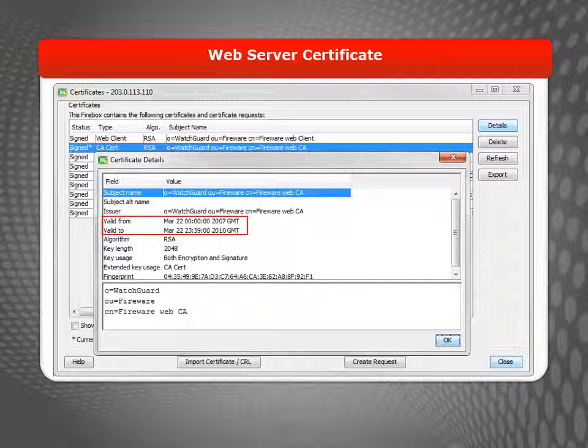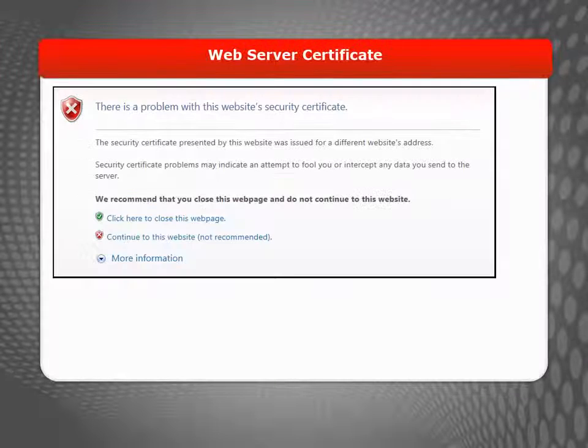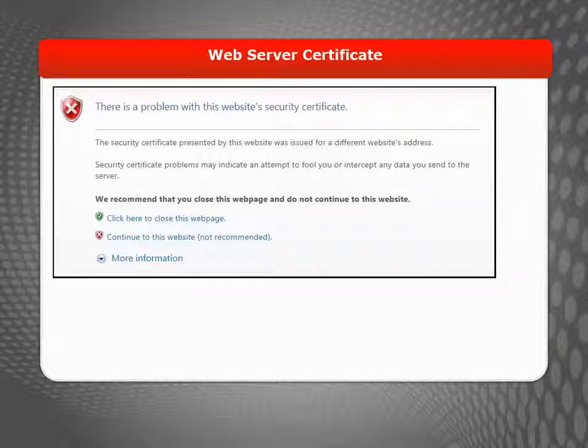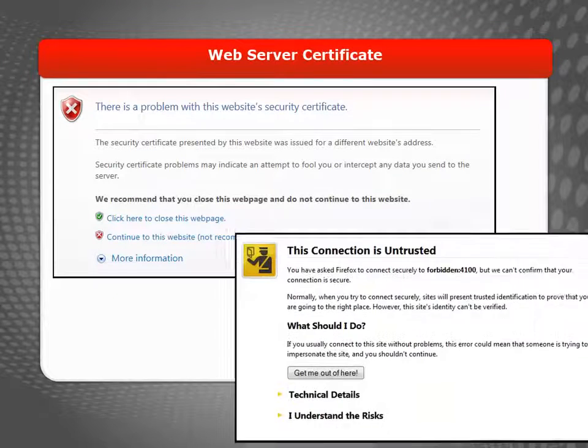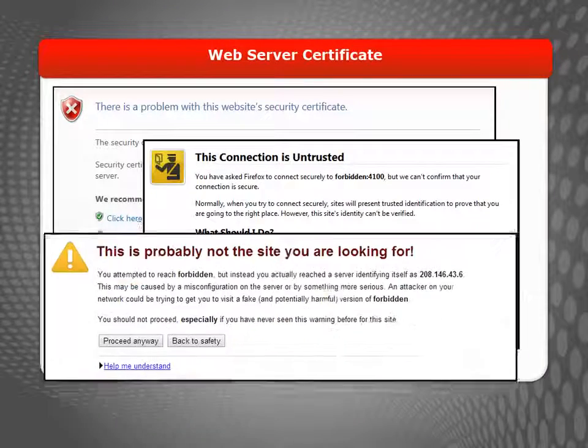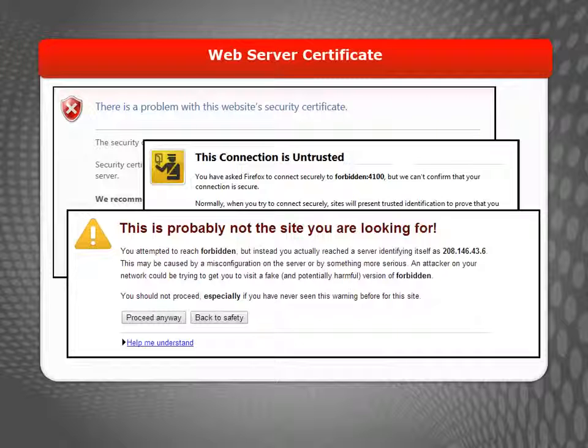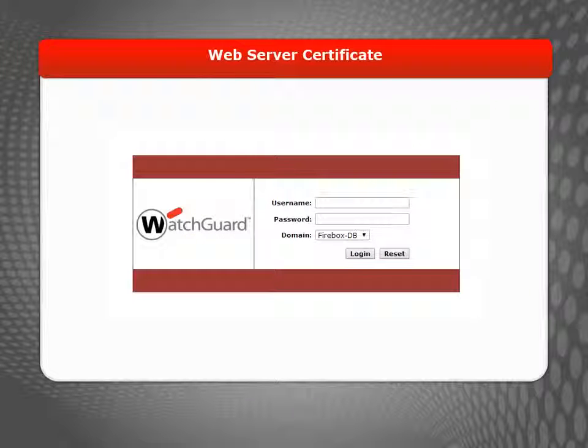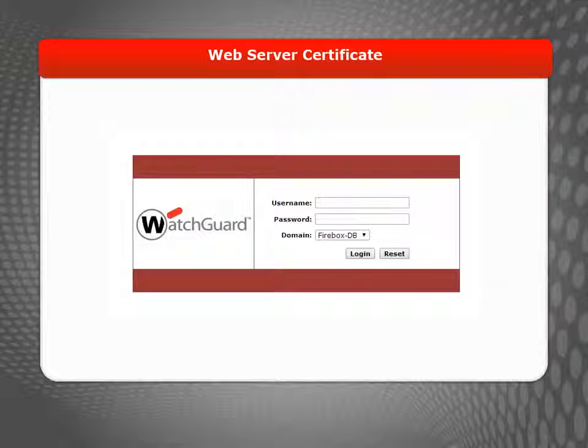An expired Web Server Certificate can cause web browsers to show certificate expiration warnings when you or your users connect to the Fireware XTM Web UI or to the User Authentication page. So to update your Web Server Certificate, here's what you need to do.